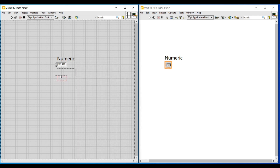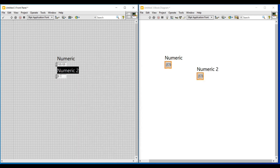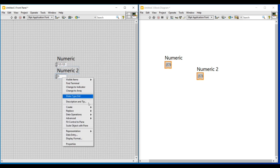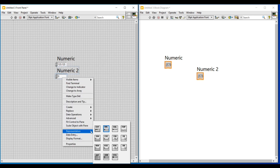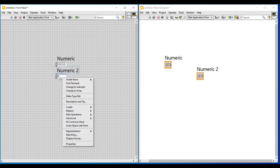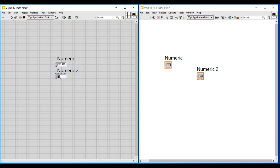This can hold both positive and negative floating values. I am entering a positive decimal value in it, and again I am placing a numeric control and in this control I am giving a negative decimal value.